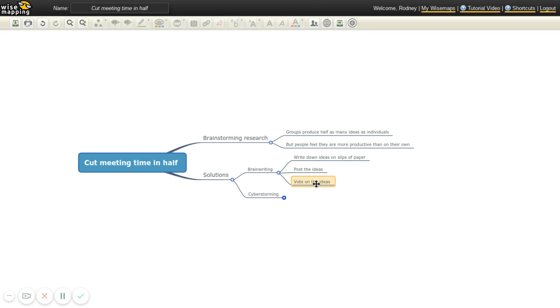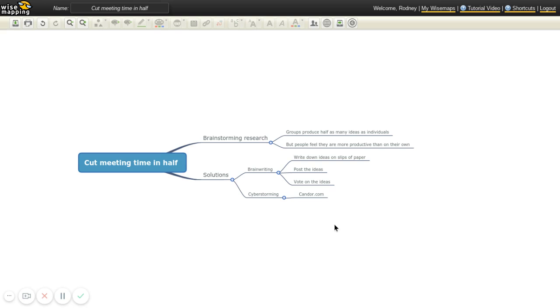So that's brain writing. Now there's something also called cyberstorming. And there's a website called candor.com which helps you do cyberstorming. But cyberstorming can be done in many ways, any way in which you can have everyone's ideas come together online. You could even potentially do it through email, or through Google Docs. Everyone can make a list of ideas and then put it on one Google Doc. But candor.com is a website that really helps you do this. It's pretty amazing what it does.